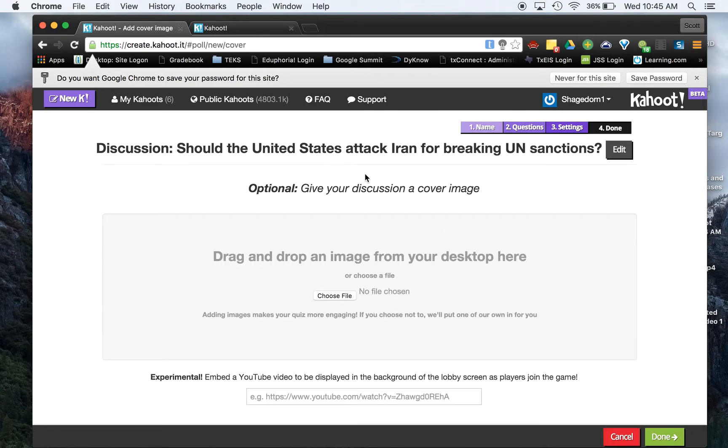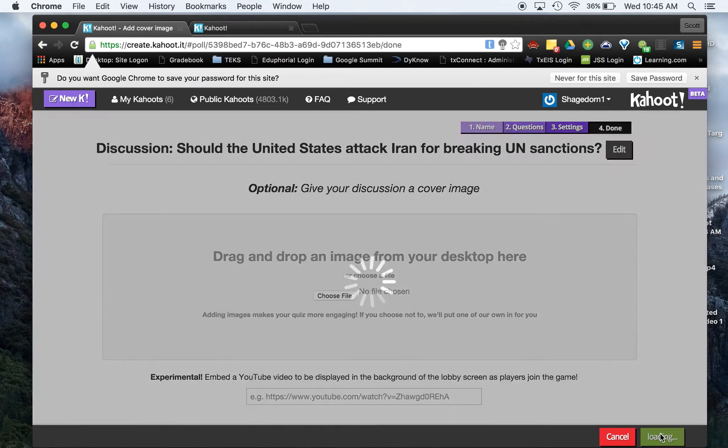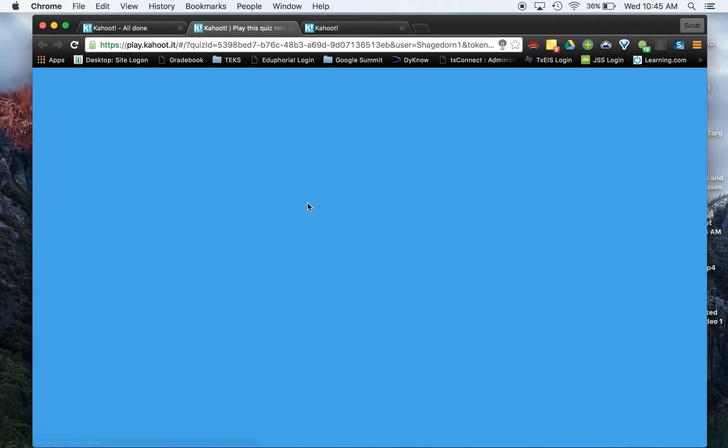And I can give this an image if I want. Again, you have the ability to put a YouTube video to kind of start as the kids are joining. So this might be a place where you put in a video before you start it. And from here, if you hit done, it gives you the option now if you want to hit play now. So let's go ahead and do that. We're going to hit play now.